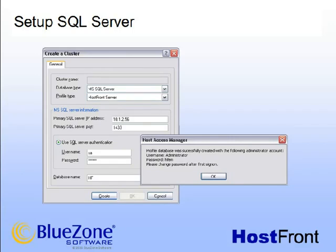The installation overview recommends the use of the lowercase SA as the user ID and SA1234 as the password. The HAM administrator will connect to the cluster with the user ID administrator and the password HFEM. Then the HAM will log into the SQL Server using the user ID SA.